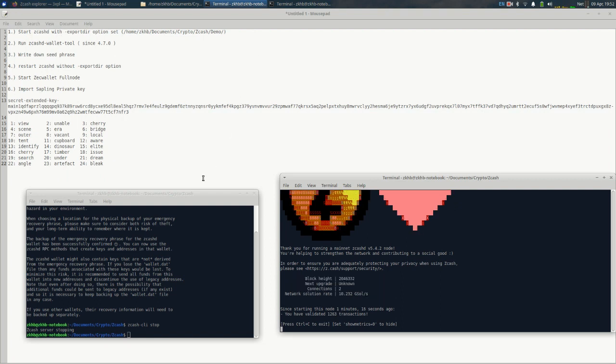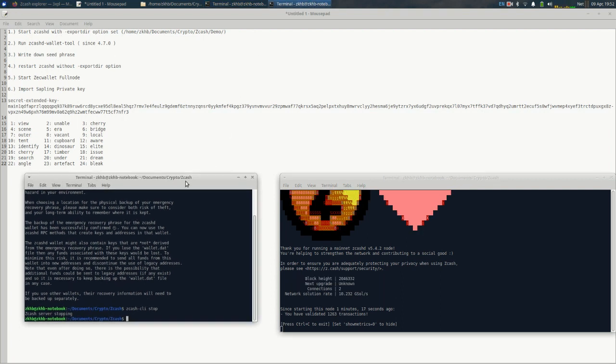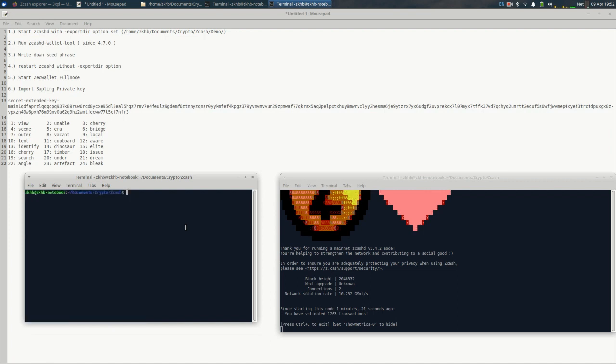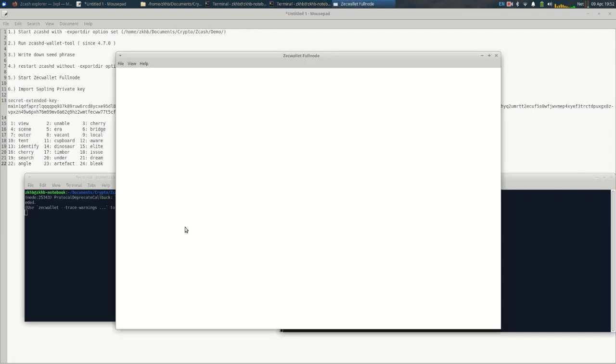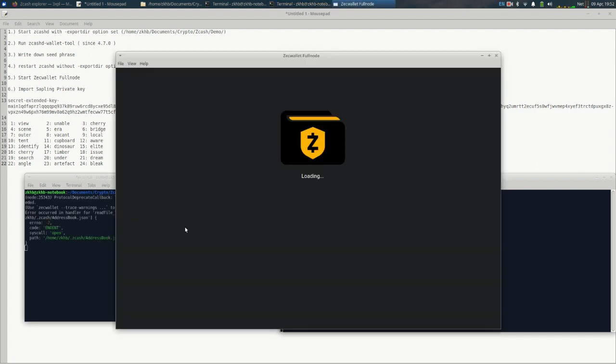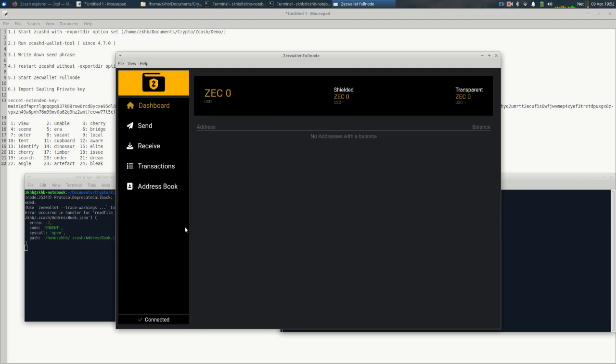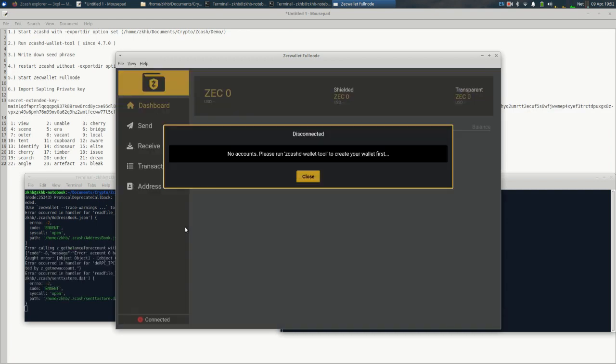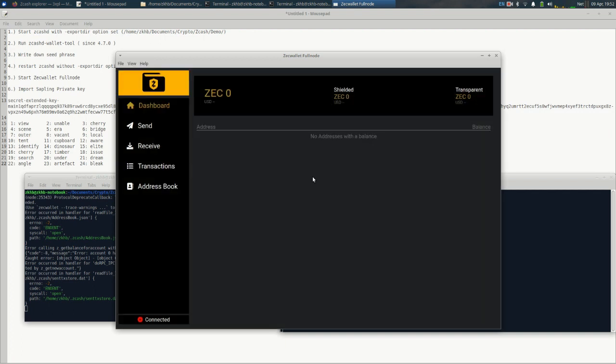Now we are ready. Let me go ahead and clear this screen and we're going to start zec wallet full node. You can download this on their github repository, I'm just using the app image. Oh no, accounts please run zcash wallet tool. So I did, what's going on here.